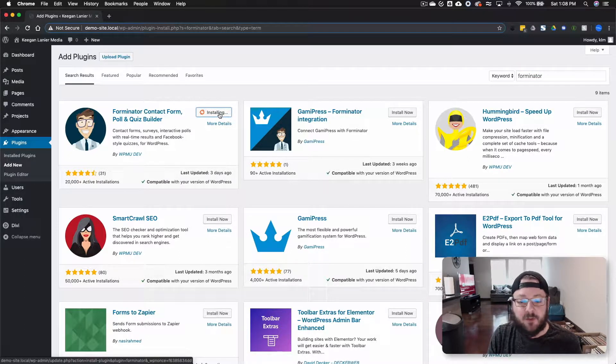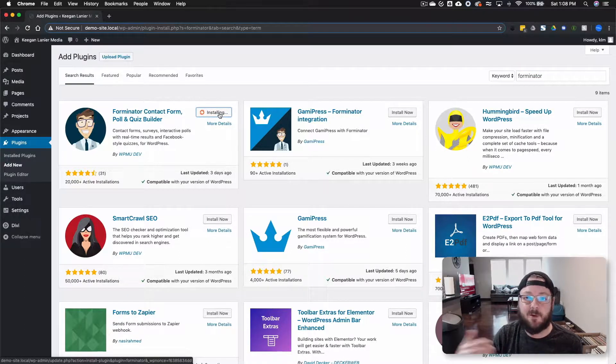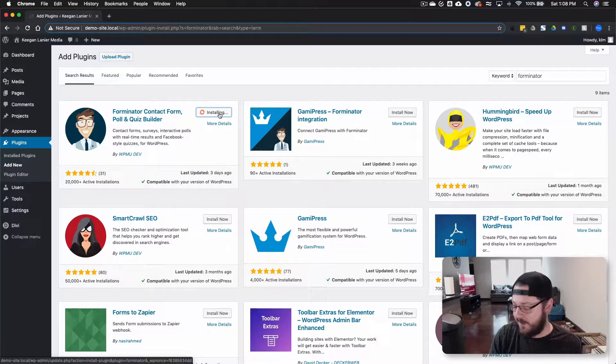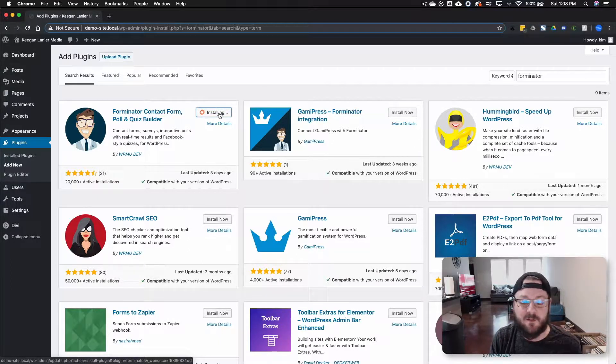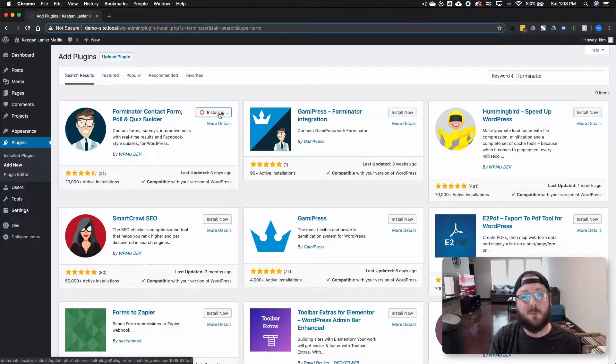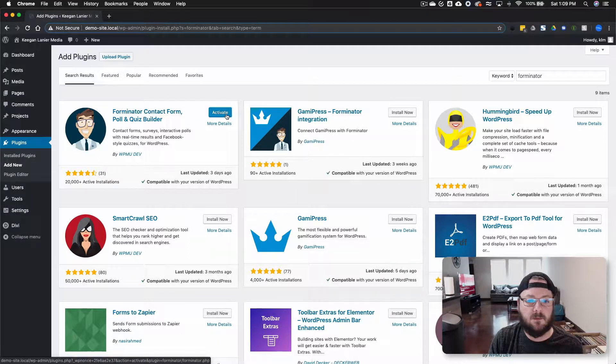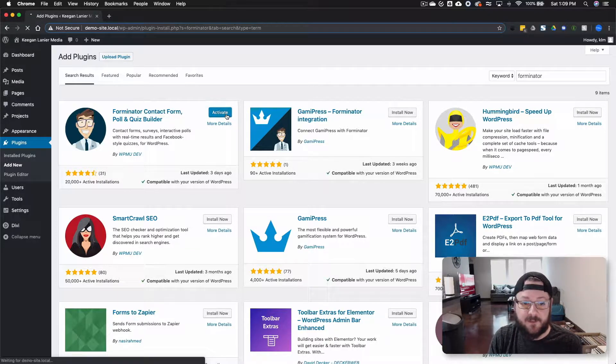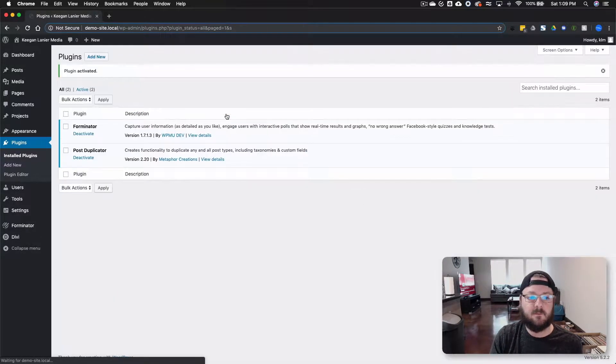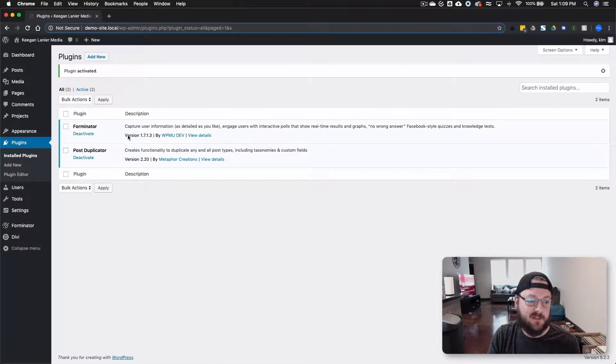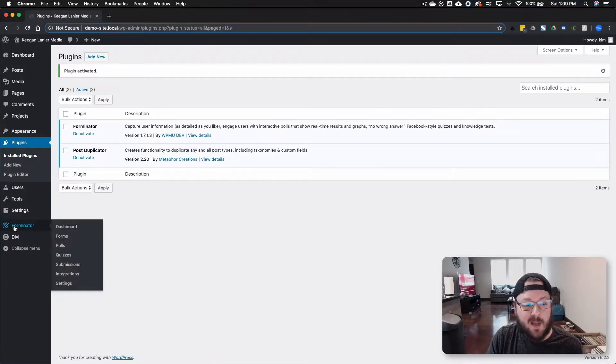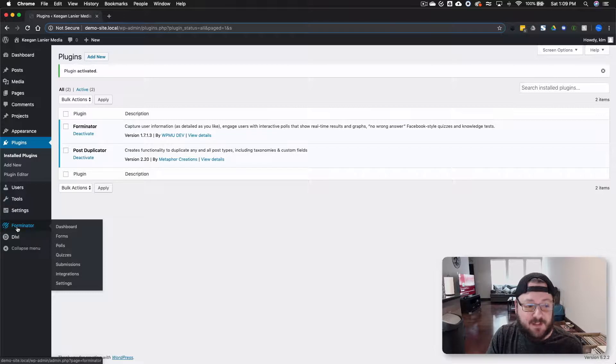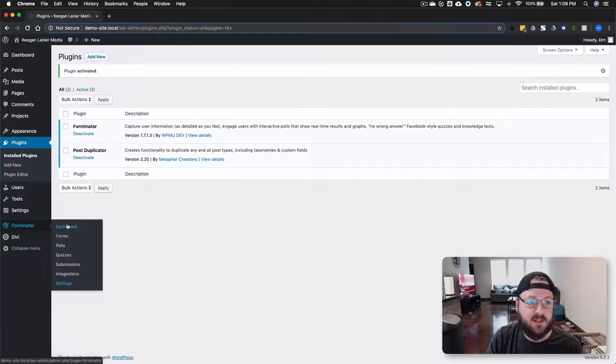There's also Forminator Pro that you can get directly from your subscription in the back end of WPMU Dev. But because we wanted to cover the free version we're just going to install it directly from the WordPress repo. Now we're going to activate the plugin. Once things are active, now you've got Forminator Pro.